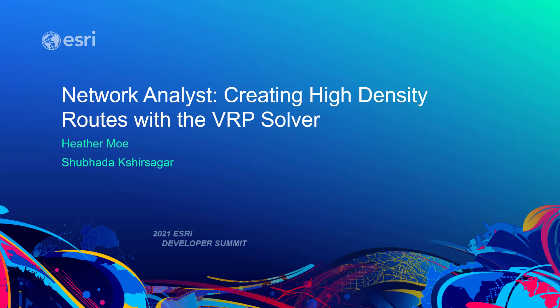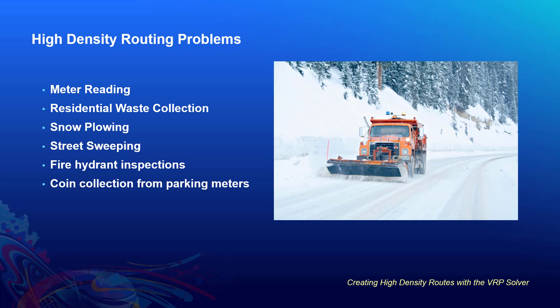We are here today to talk to you about creating high-density routes with a VRP solver. We have listed here several scenarios that we categorize as high-density routing, or sometimes called residential routing. Unfortunately, none of these are what we have designed and developed our VRP solver for.